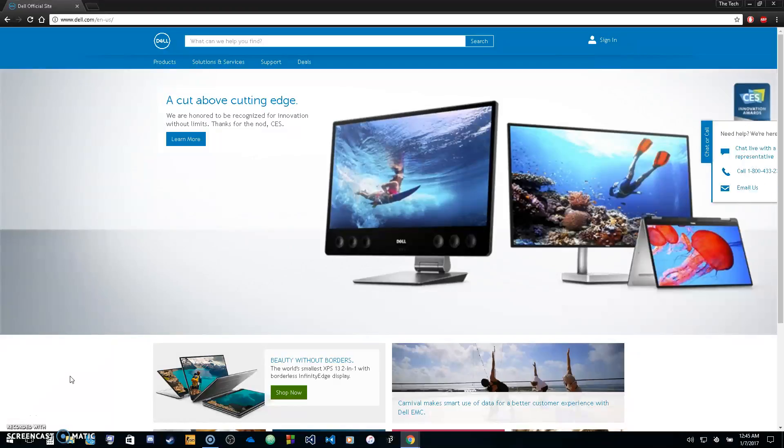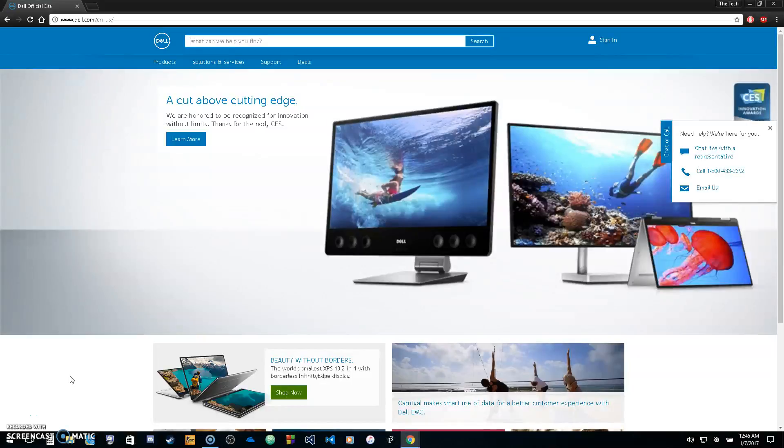Welcome to the TechSpace. In this video we're going to be going over how to update your drivers on a Dell computer.